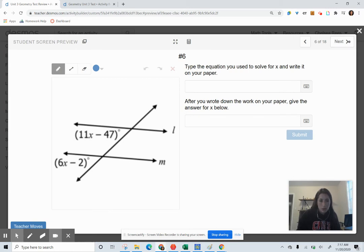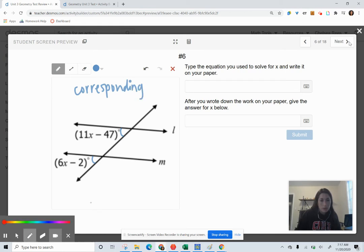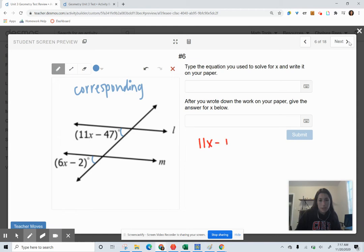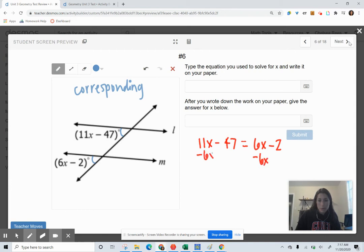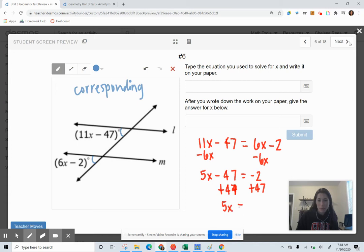These are corresponding angles — they're in the same relative position — so corresponding angles are set equal to each other. I create the equation: 11X minus 47 equals 6X minus 2. Subtracting 6X from both sides gives 5X minus 47 equals negative 2. Adding 47 to both sides gives 5X equals 45. Dividing by 5 on both sides, X equals 9.